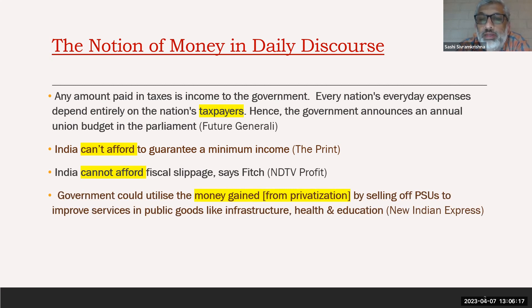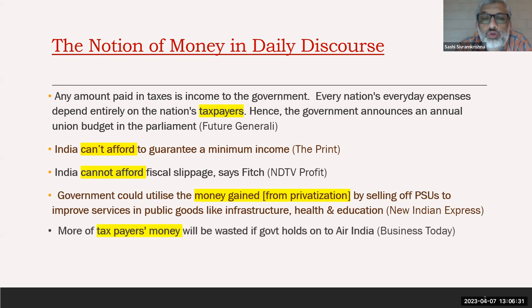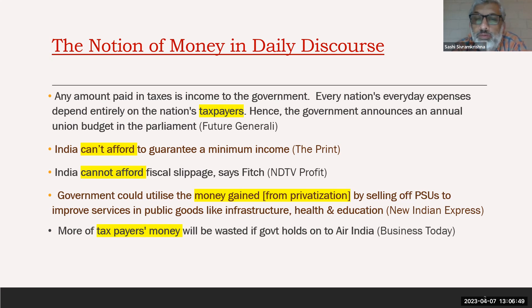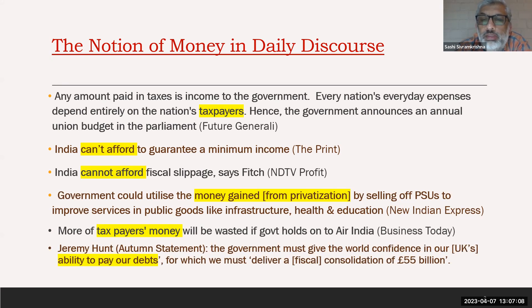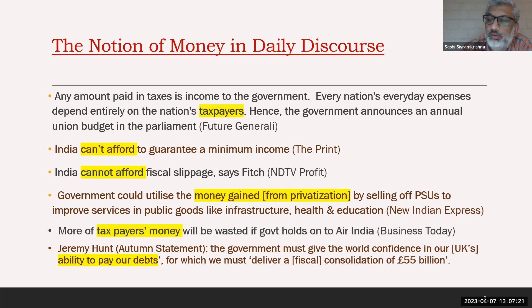We're also exposed to the notion of 'taxpayers' money,' which may be useful in some discourses. The taxpayer now feels they are funding government expenses, and that their money should not be wasted on schemes they don't like. This is not specific to India — even in the UK, Jeremy Hunt said the government must give the world confidence they can pay their debt. Just like a company, they must be able to repay and consolidate expenses.